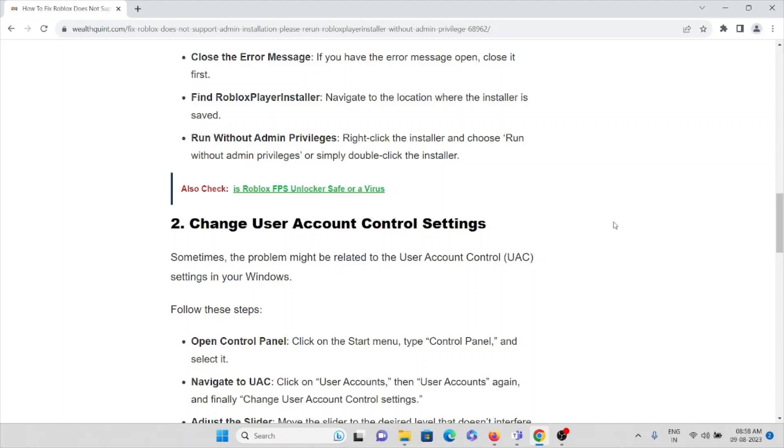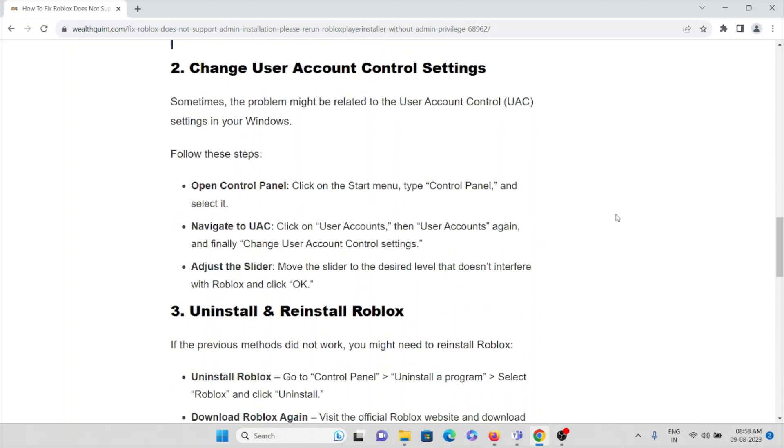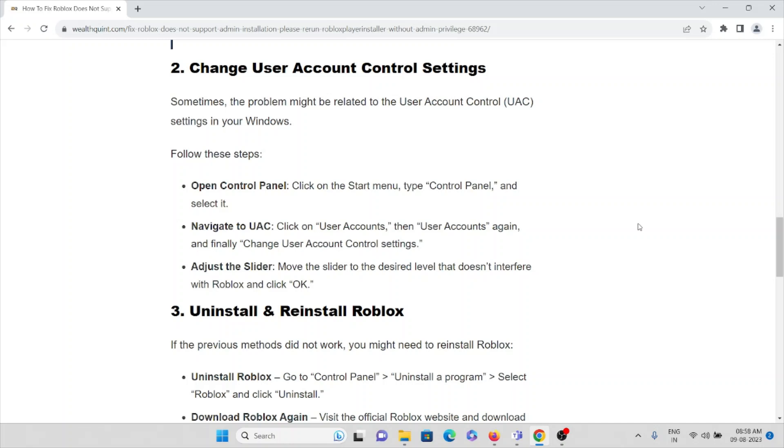The second method is to change User Account Control settings. Sometimes the problem might be related to the user account settings. Click on Start menu, then type Control Panel. Navigate to User Accounts, then User Accounts again. Finally, change User Account Control settings and adjust the slider to a level that does not interfere with Roblox.